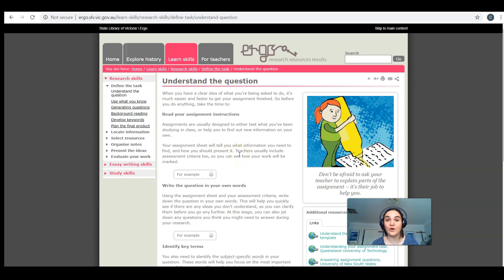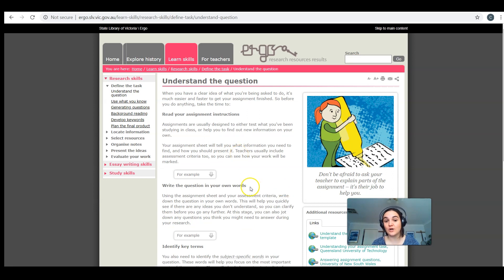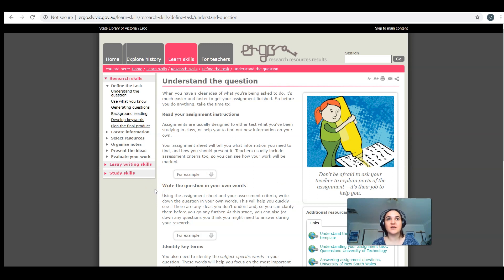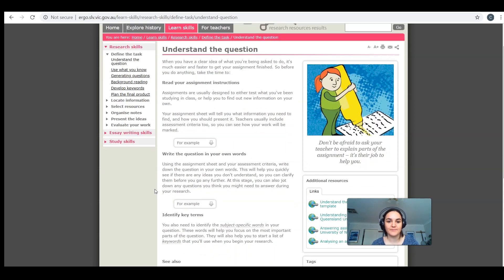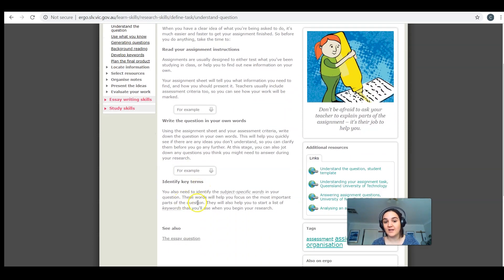When you're trying to understand the question, the first thing you could try and do is to write it in your own words. I used to love doing that, because if I put it in my own words, it means that I am actually understanding what the question is asking of me. Then identify the key terms, and it gives you some examples there.